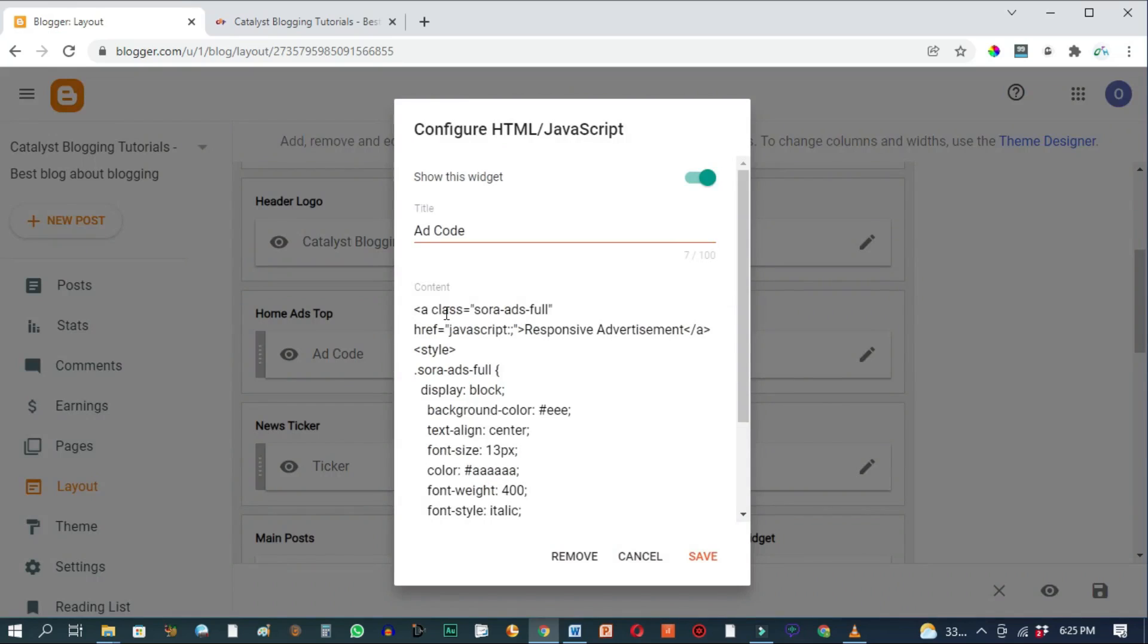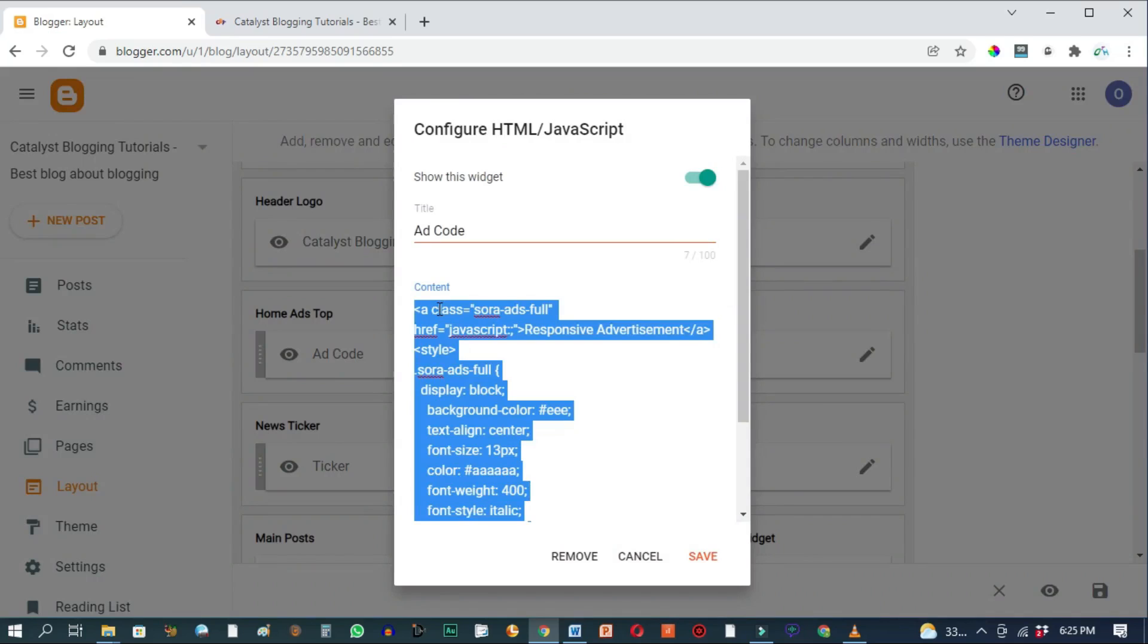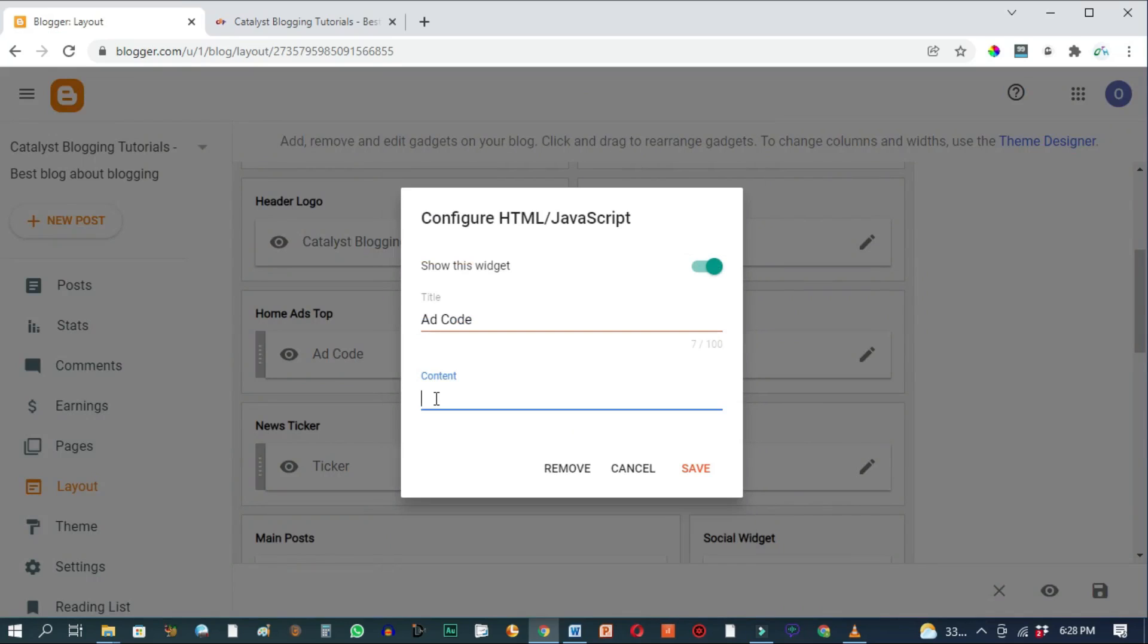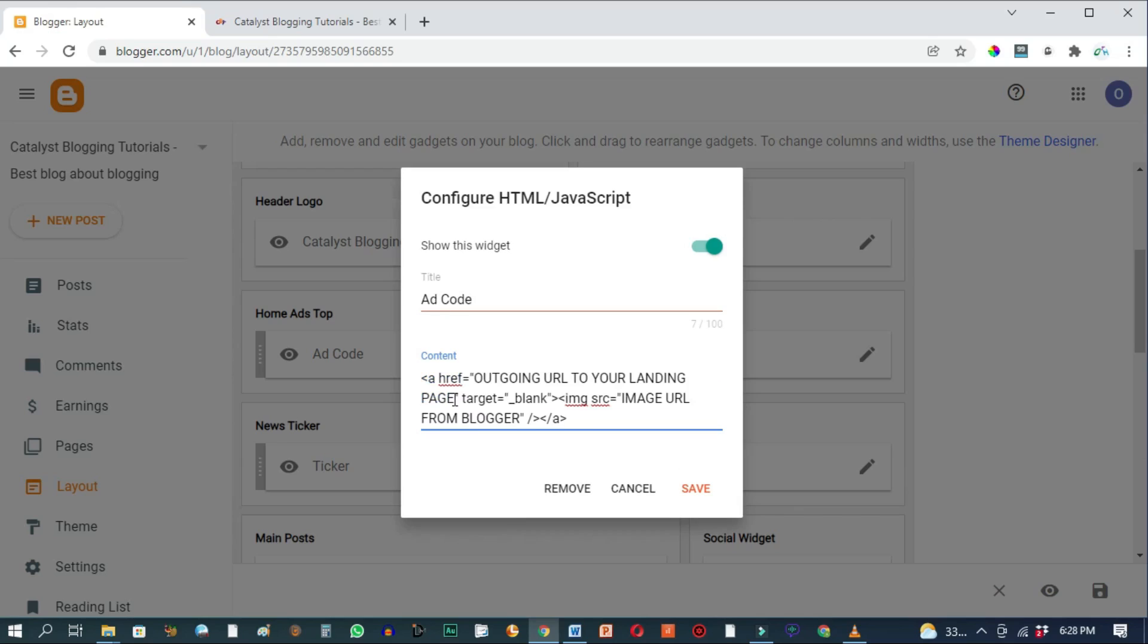We'll go ahead and delete this default code. Ctrl A to highlight everything and backspace to delete. I'm now going to paste an HTML code that will enable us to add an image banner to our Blogger blog. If you need this code, go to the description box below and follow the link to where you'll find the code. So basically there are two things we need to edit in this code before we hit save.